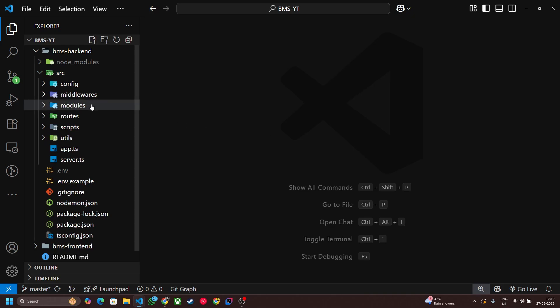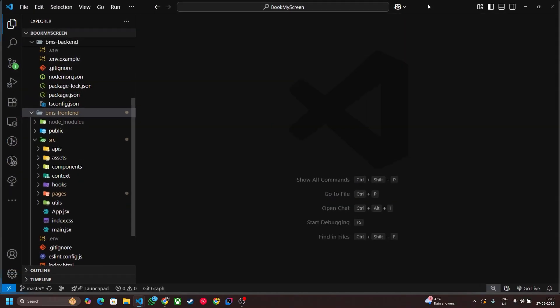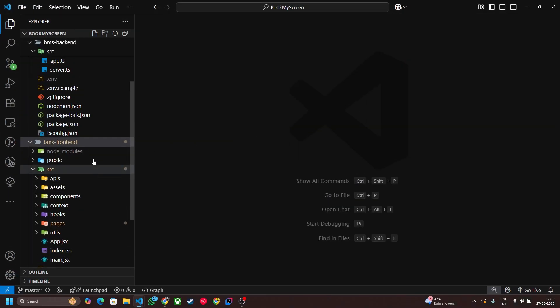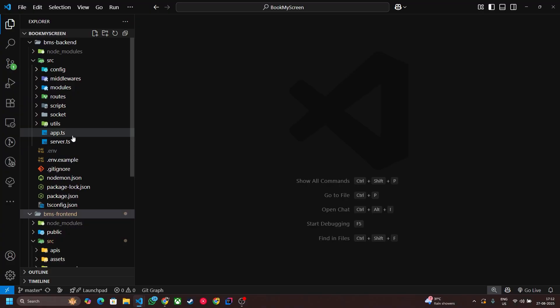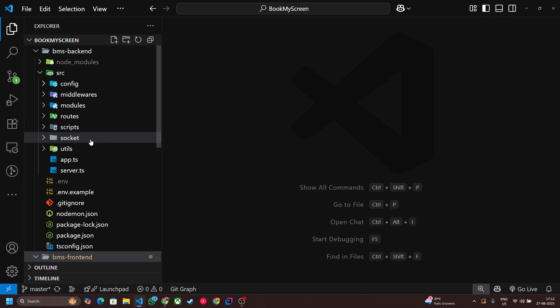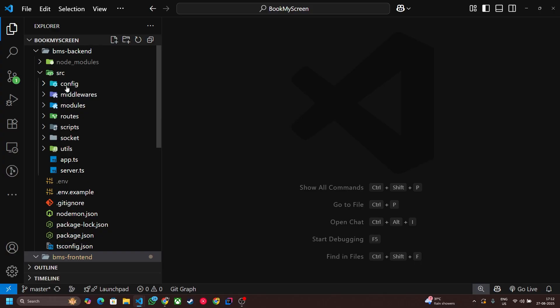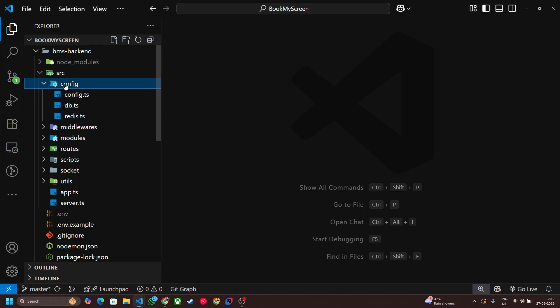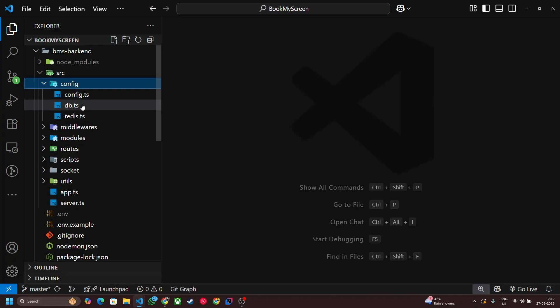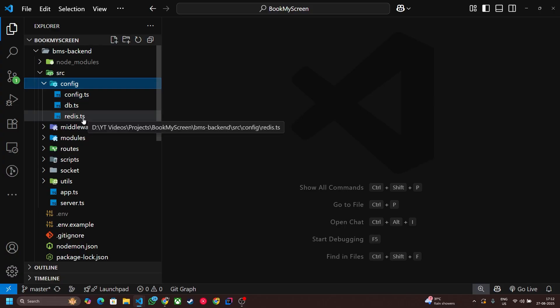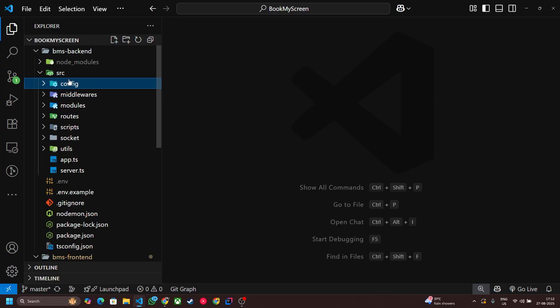These folders are currently empty so I'm going to use my existing project here. This is the same project that I already have done. First of all, let's talk about config folder. This config folder has all the configuration of our server like DB configuration and Redis configuration.